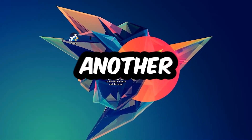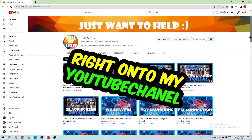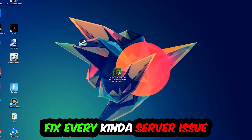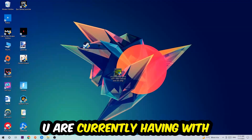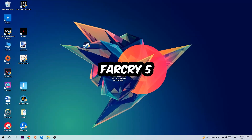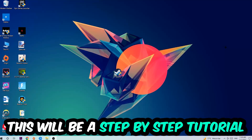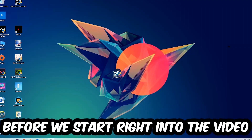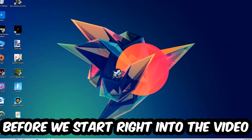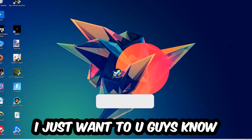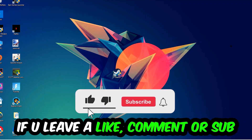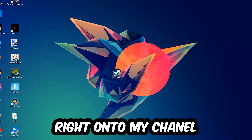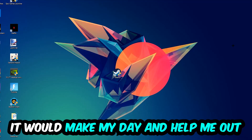What's up guys and welcome back to another video on my YouTube channel. Today I'm gonna basically tell you how to fix every kind of server issue or error you're currently having with FiveM. So stick to the end guys, this will be a step-by-step tutorial. In the end you will perfectly know what to do in order to fix this kind of issue. I would really appreciate it if you would just leave a like, a comment, or a subscription on my YouTube channel.